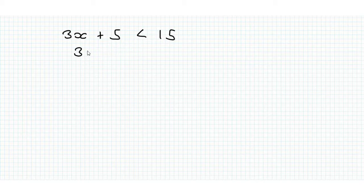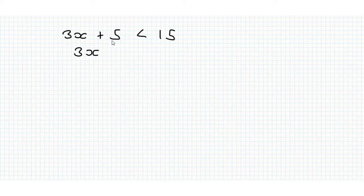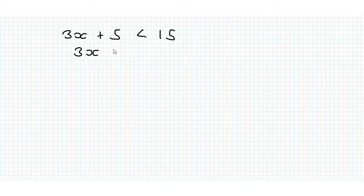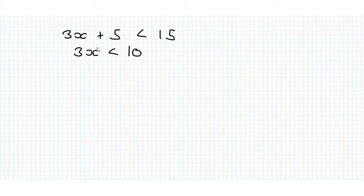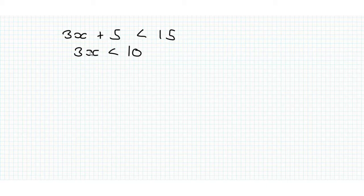So we're going to subtract 5 from both sides. If you subtract 5 from here and 5 from here, then 3x is still less than 10 if that makes sense. This side was less than this side, we've taken 5 off both sides so the left hand side is still less than the right hand side.